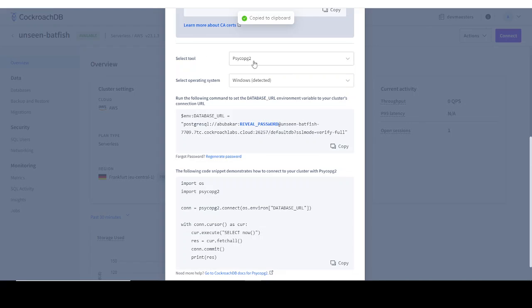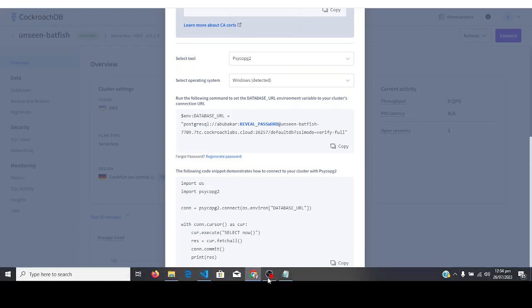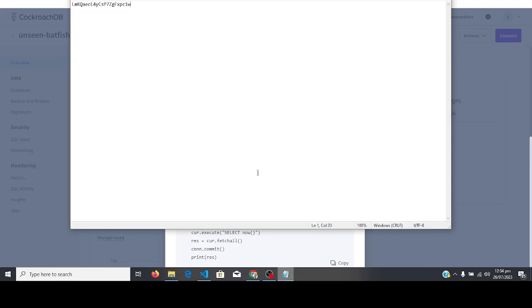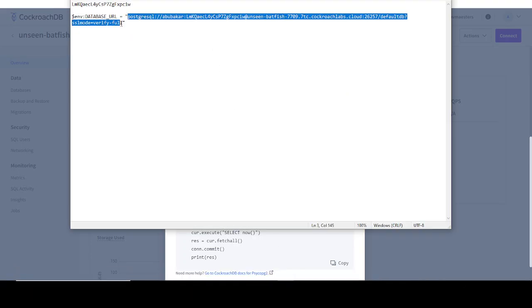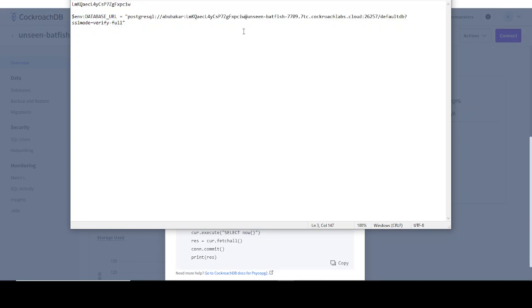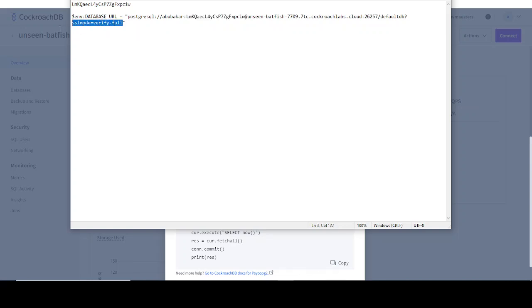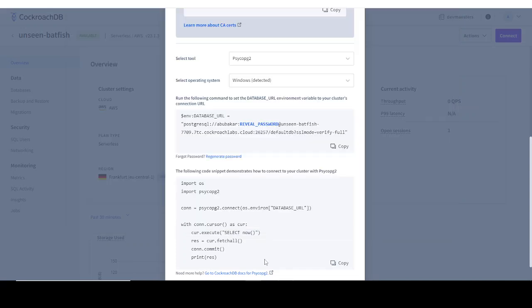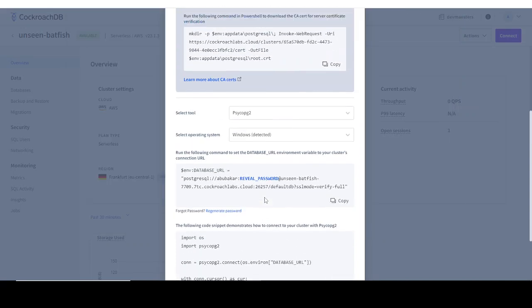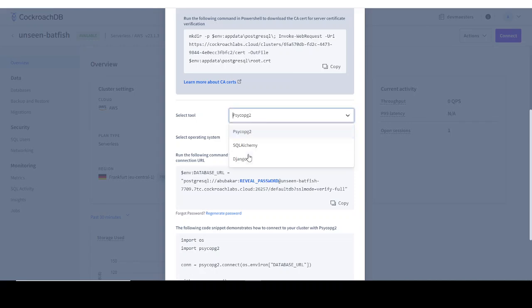As you can see, we're using psycopg2. If you work with Django, you know what psycopg2 is. You just copy this and save it. This is the connection string that we're going to be using. It already grabbed the password for us, but sometimes it doesn't, so you have to copy this password and paste it. But this time it has grabbed the password for us.